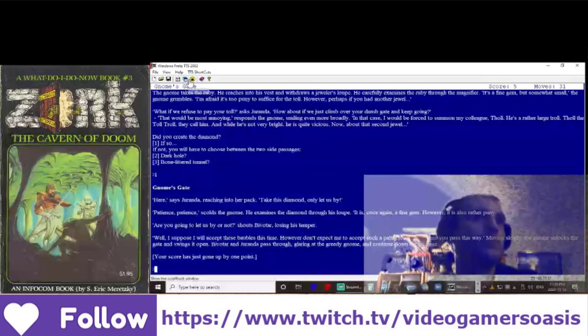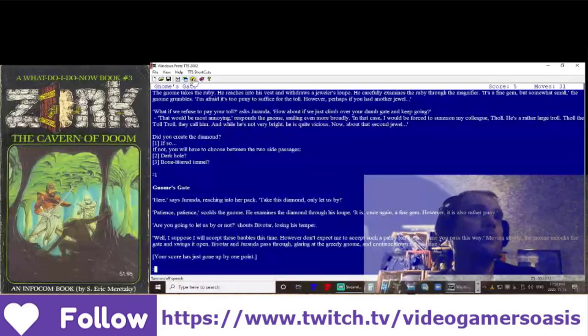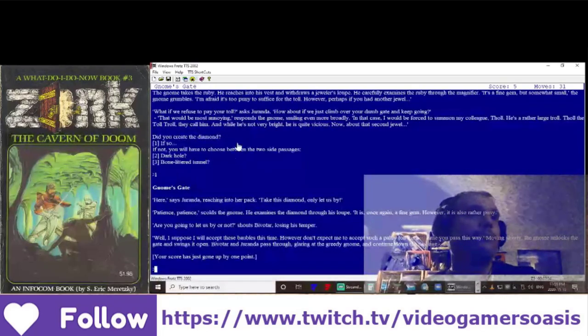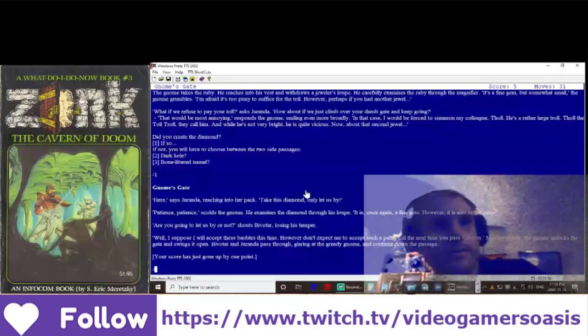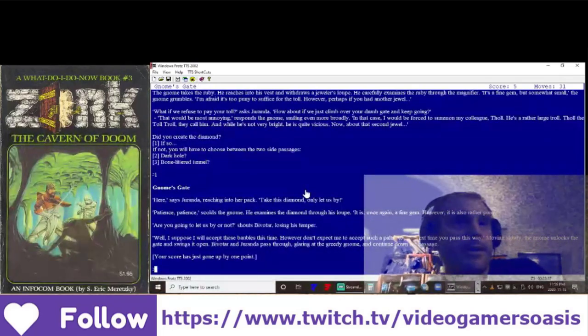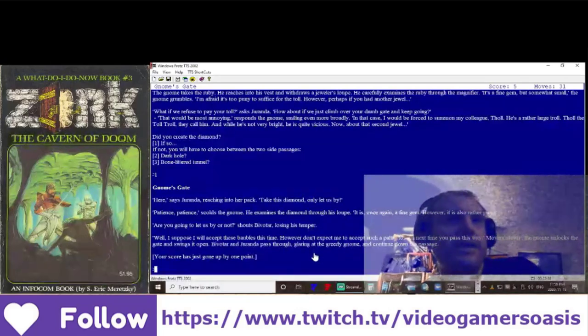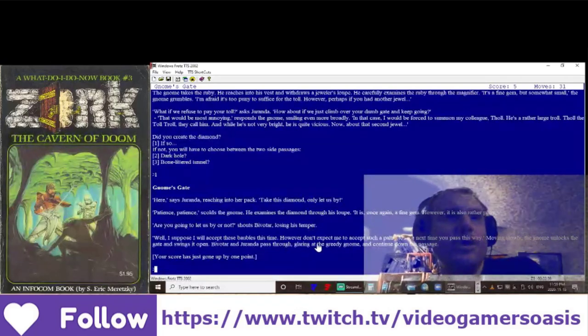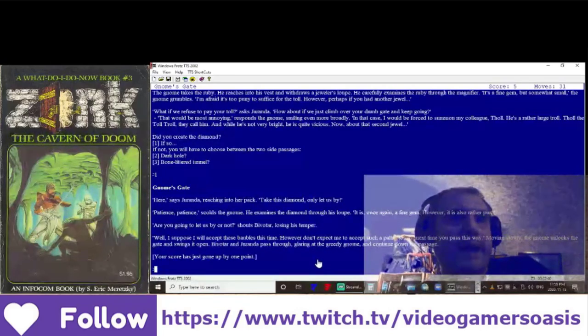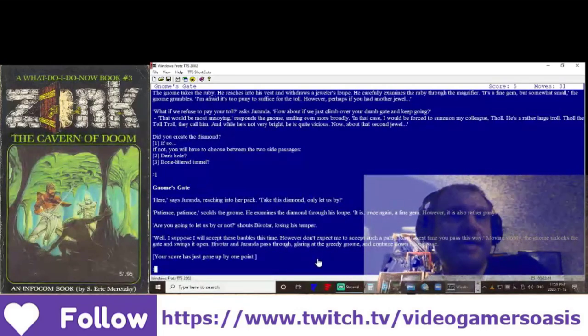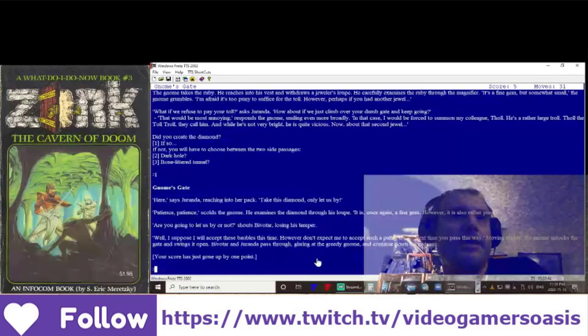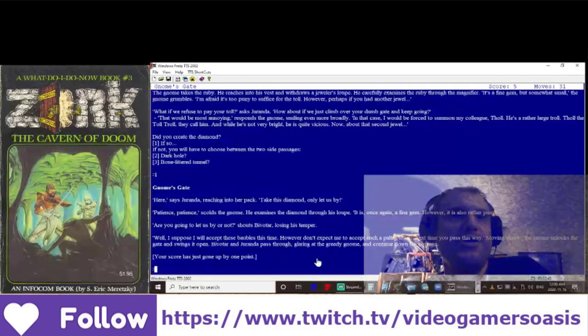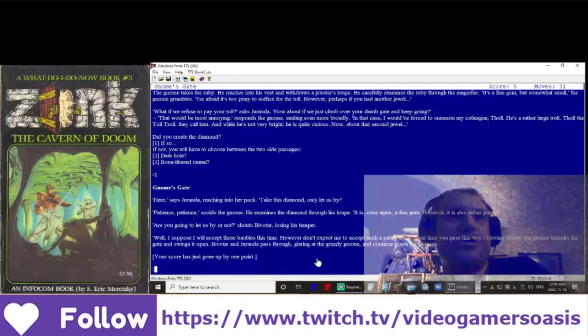Gnome's gate. Here, says Geranda, reaching into her pack. Take this diamond. Only let us be. Patience! Patience! scolds the gnome.